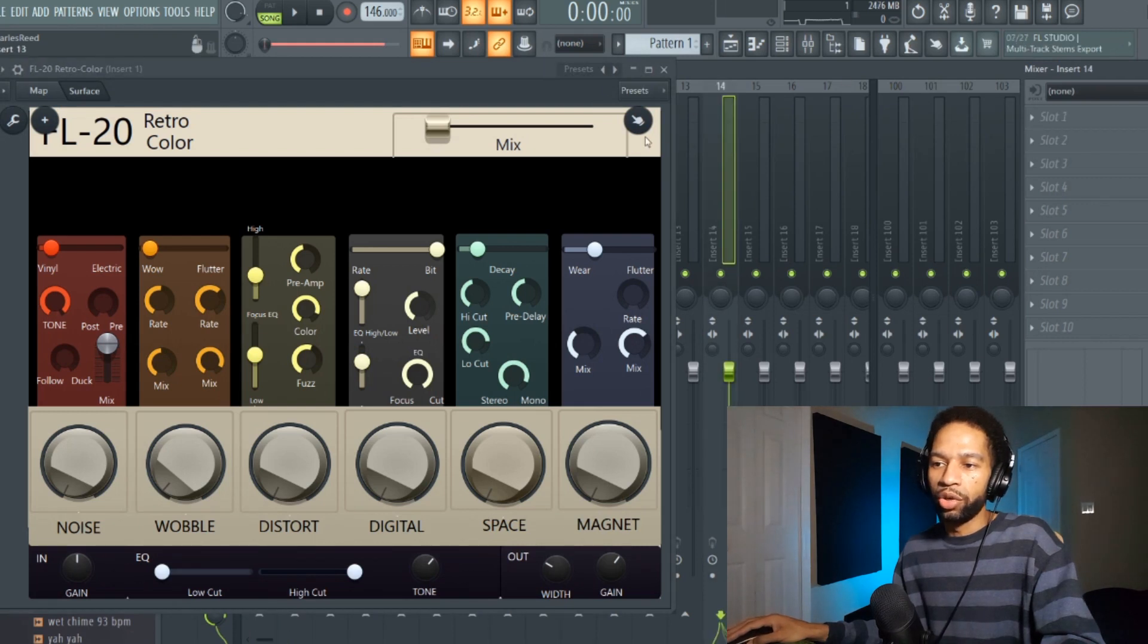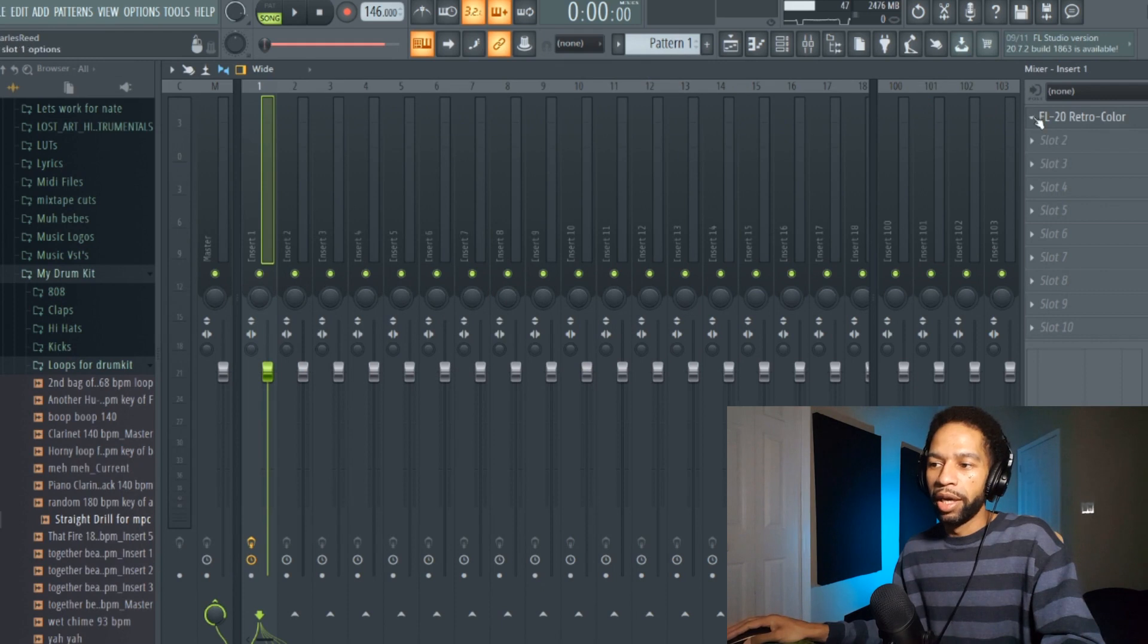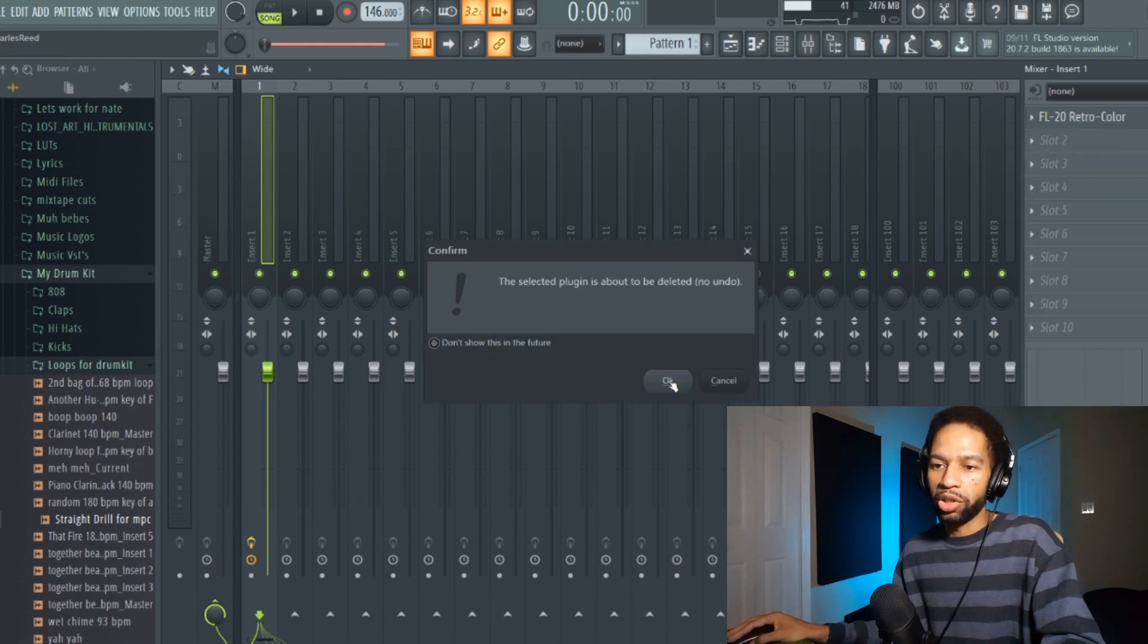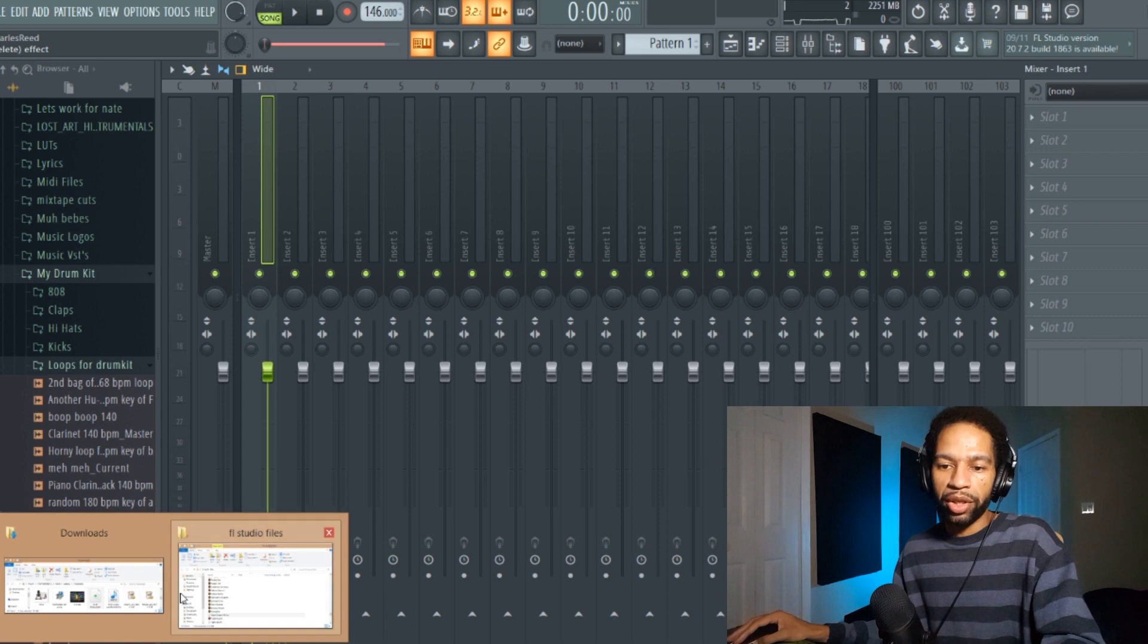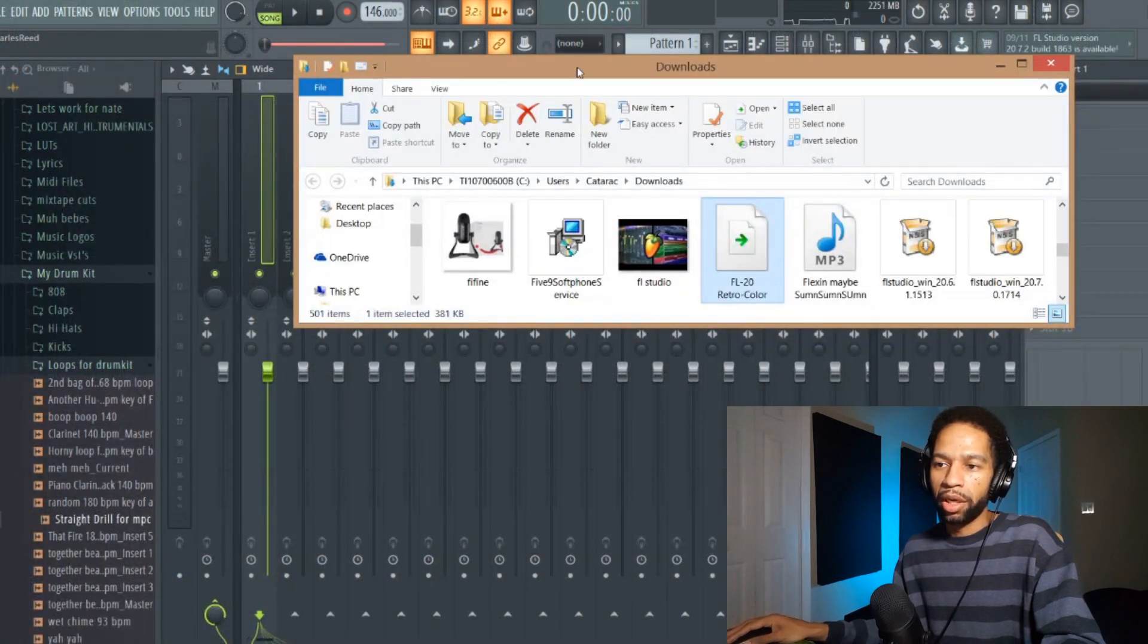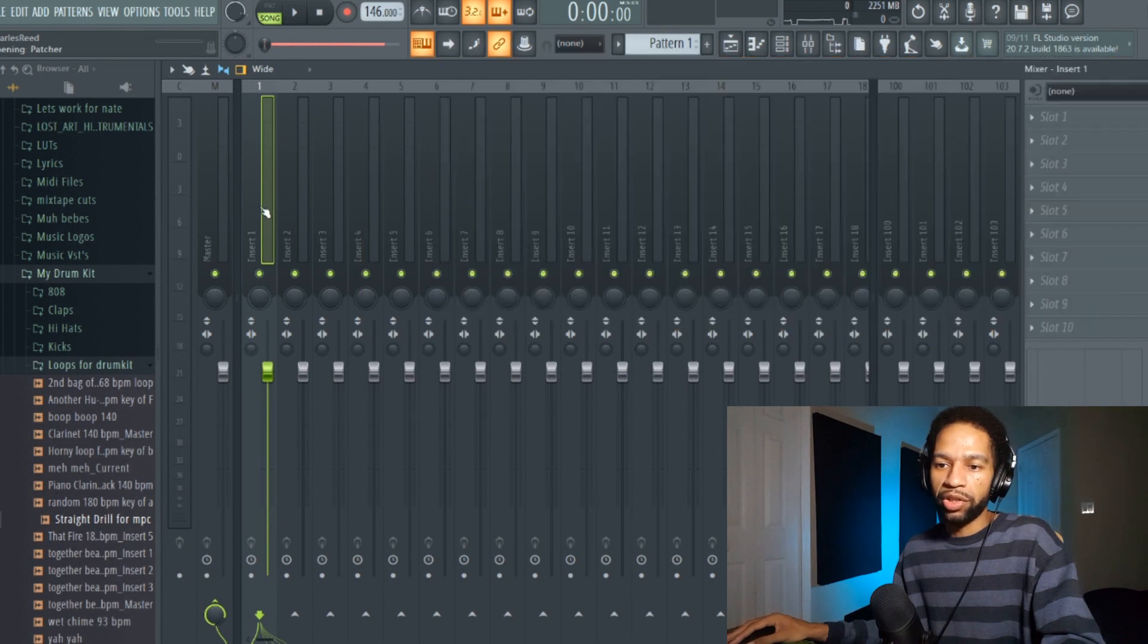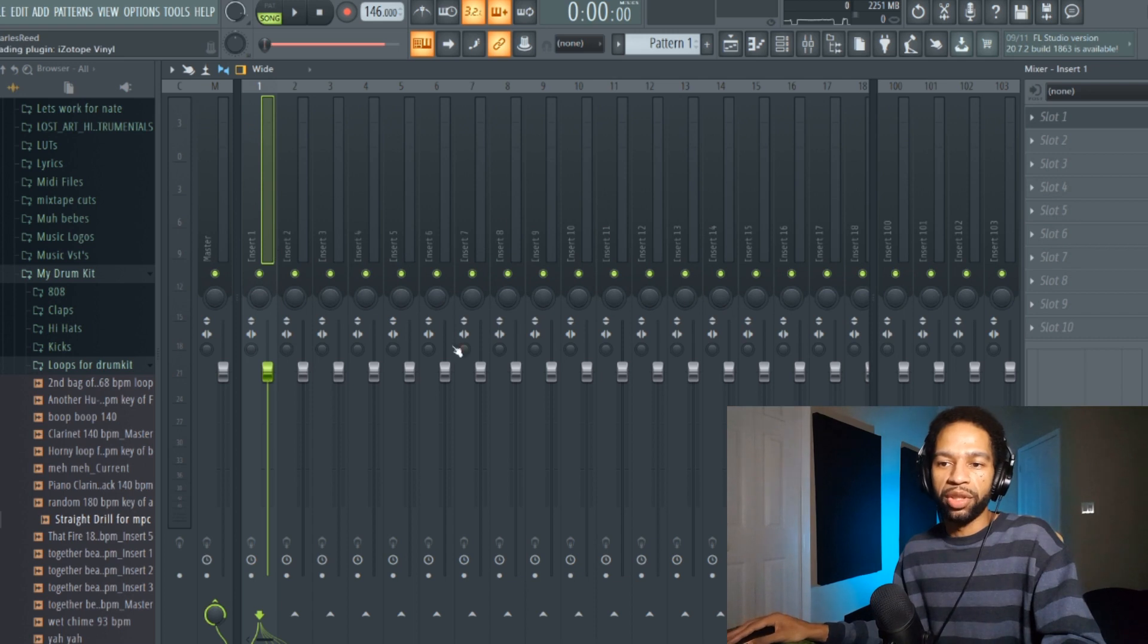Once you get it, you're going to go to your download folder or wherever you keep your stuff. Then you're going to come to your downloads and all you have to do is drag it and drop it in whatever insert that you want to put it into. It'll take just one moment because it's doing some stuff in the background to load up.